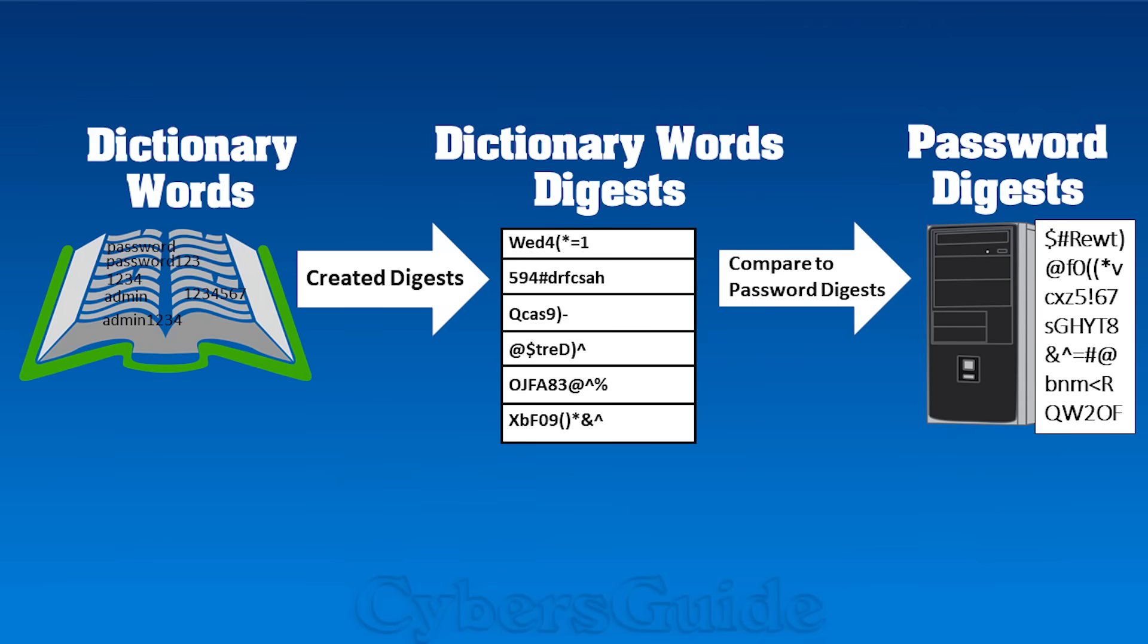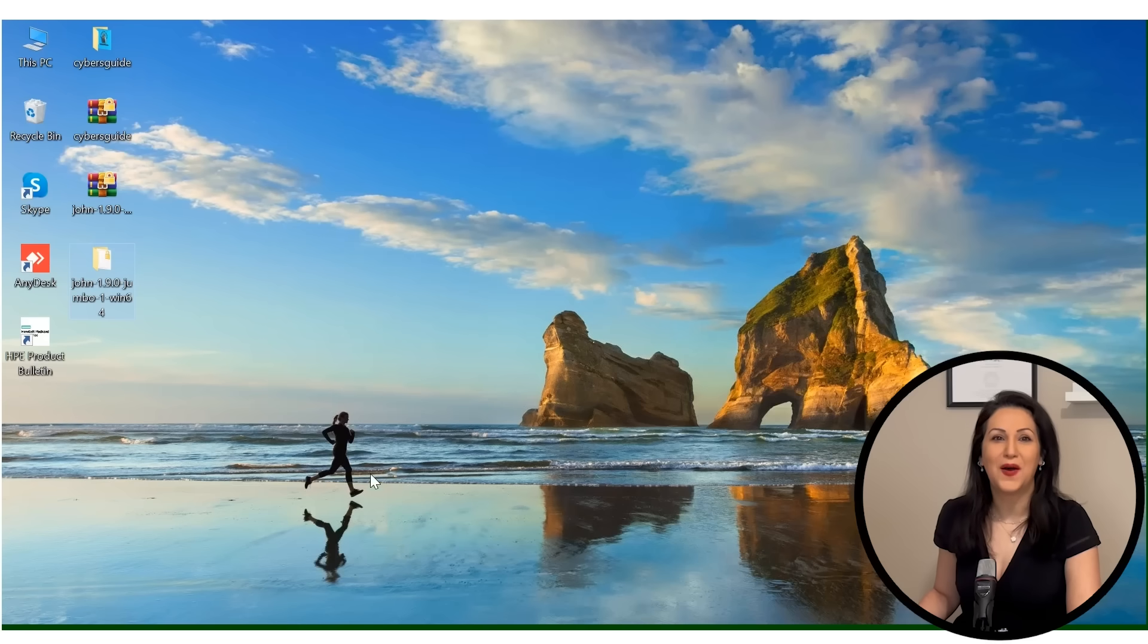John the Ripper uses a password list or what's commonly referred to as a dictionary file. A dictionary file contains a list of commonly used passwords, words from dictionaries, and variations of words. Here is the fun part.